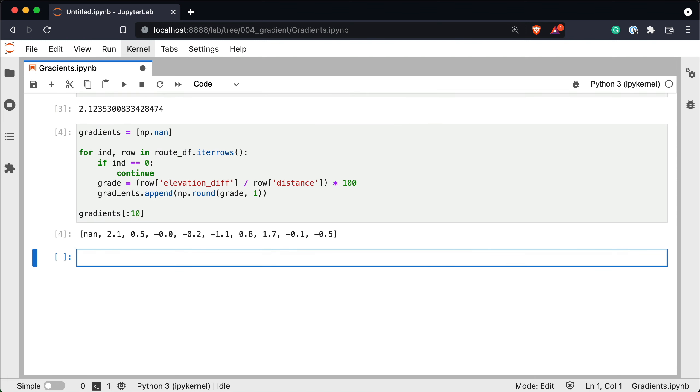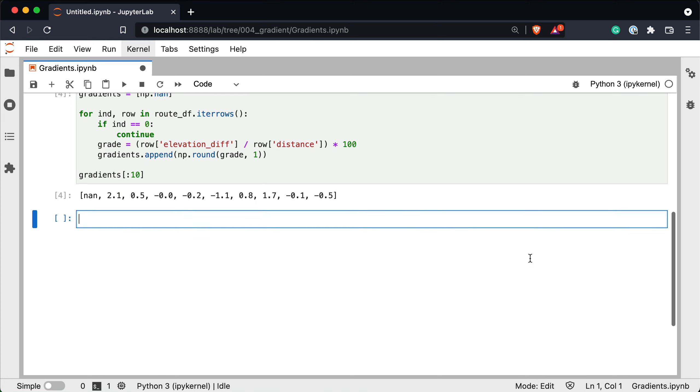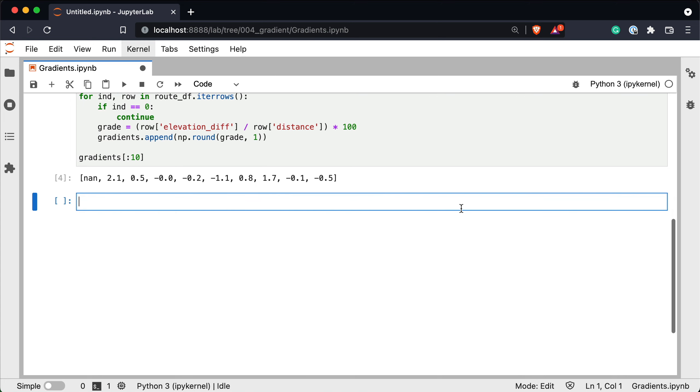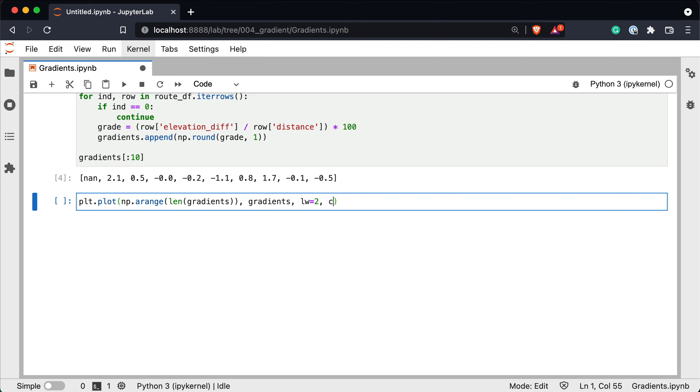And that's basically it with the calculations. We can now visualize the calculated gradients to see what we're dealing with. So let's say plt.plot np.range length of gradients and gradients line width. Let's set it to 2 and let's change the color.